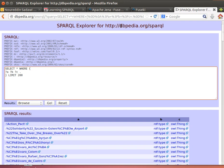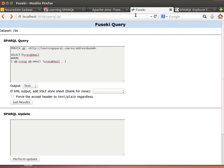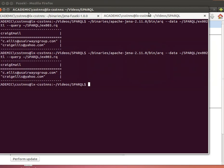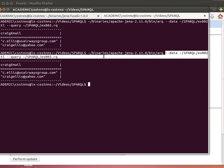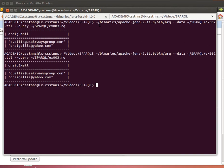Likewise here for Jena Fuseki, we didn't say WHERE or FROM because we know that we are running this against the triple set that we uploaded before. Likewise here, we didn't say FROM—we just specified where the data is using --data.